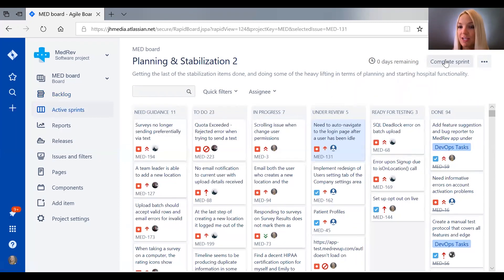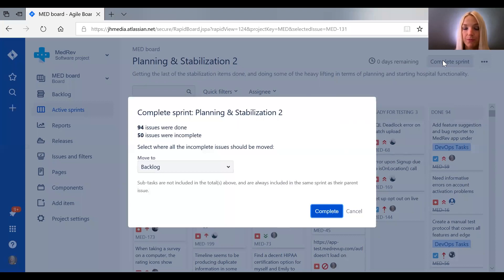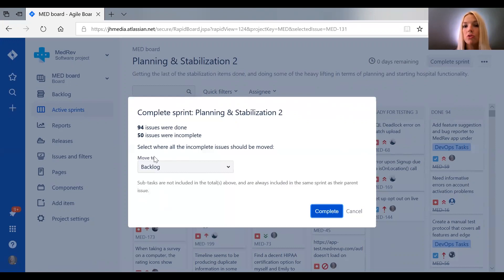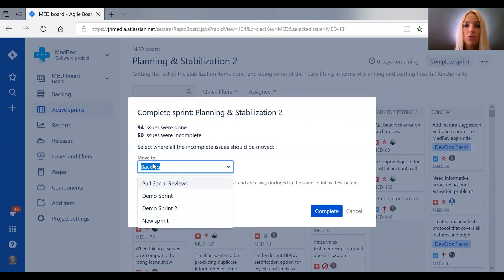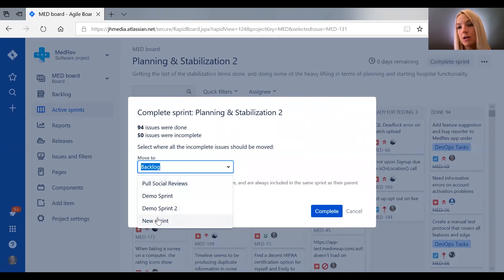Because a sprint is a length of time, not necessarily what you intended to accomplish during it. So you can hit complete sprint. And it'll say, hey, you did a lot, a lot of the issues are done. 50 of them weren't. What should we do with the ones that aren't done? So you can either move them to the backlog to be done at some later date, or you can put them into another sprint, or a brand new sprint. And so this way JIRA can automatically transfer over tickets that weren't done in the time that you anticipated they were done.